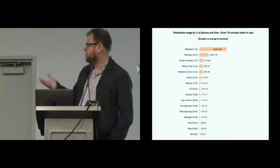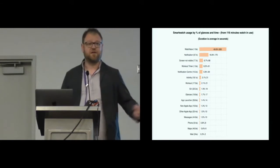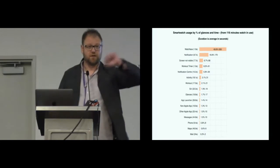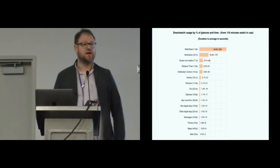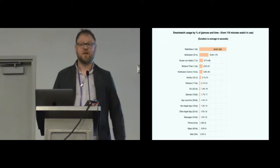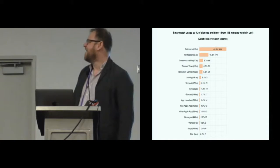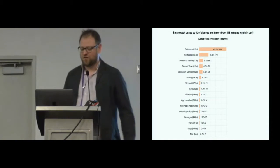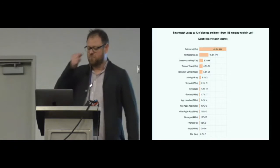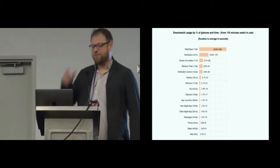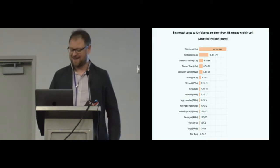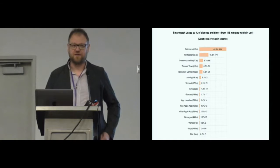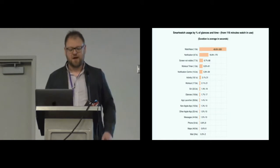We can see that clearly, number one thing people are doing when they glance at their watch is checking the time. Secondly, notifications. And non-Apple apps, although they've had quite a bit of publicity, are a pitifully small number, at least by glances.